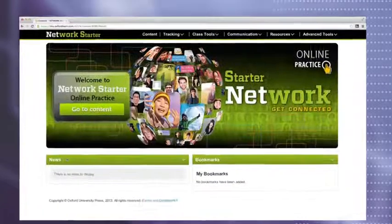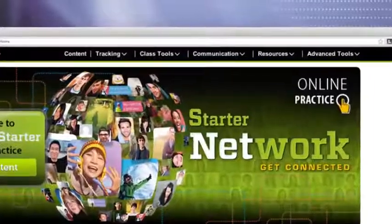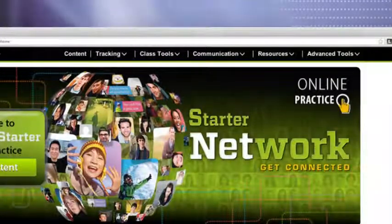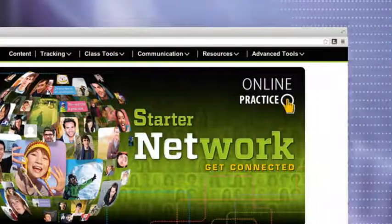Network online practice features a powerful learning management system.